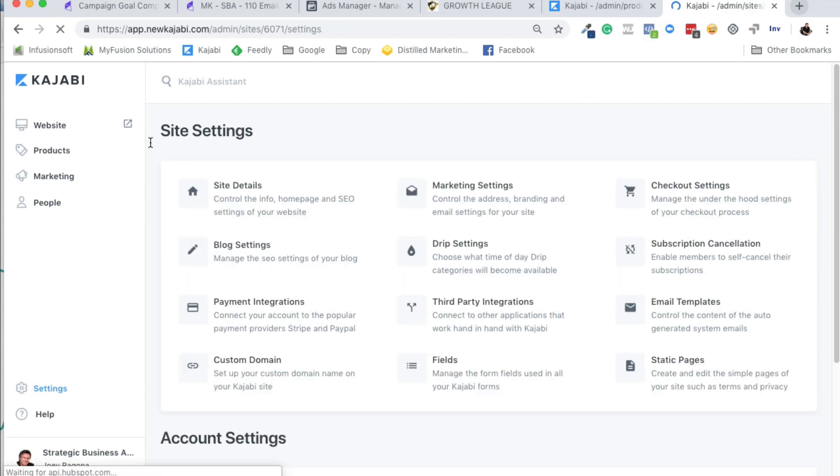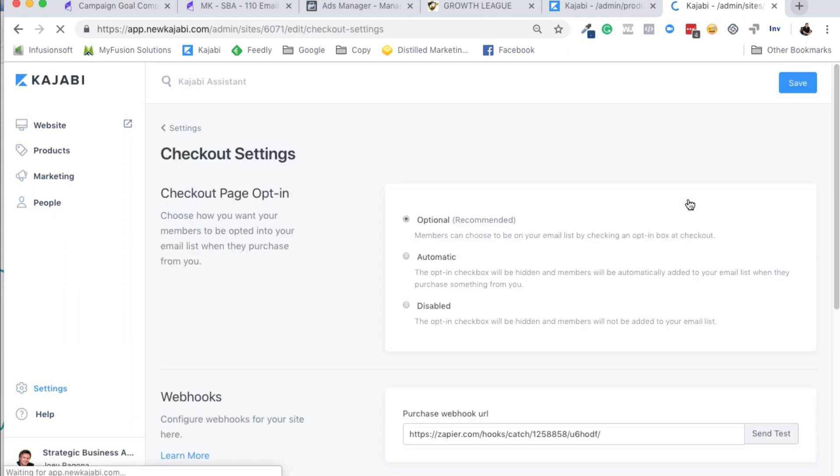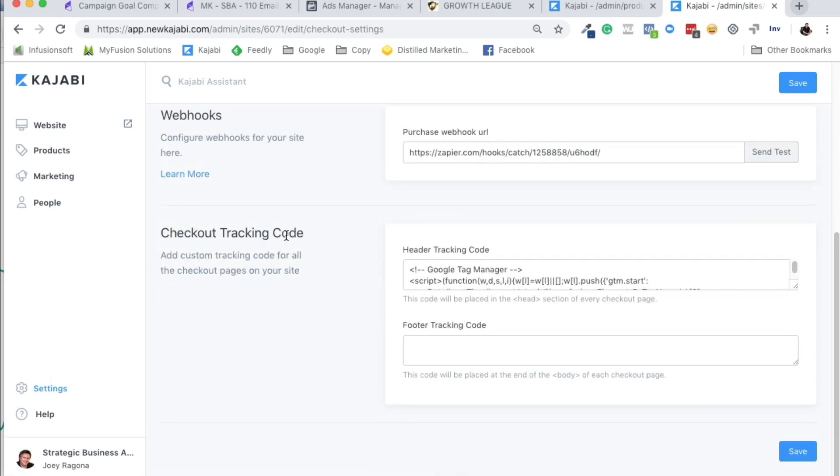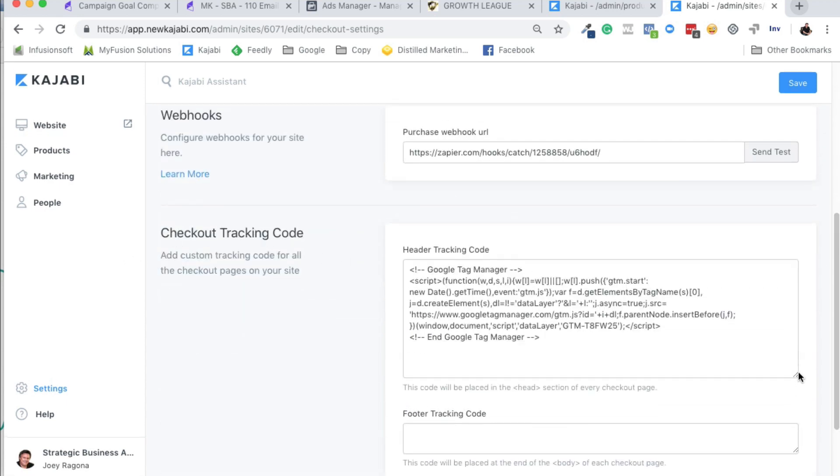We'll go back to settings. And then the other area that you want to track, it's important, is the checkout settings. And we do that by going to the checkout settings, and then we go down here to tracking code right here as well. And we put that in there,